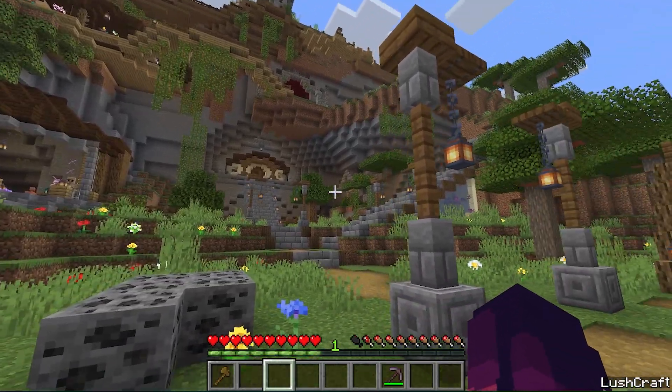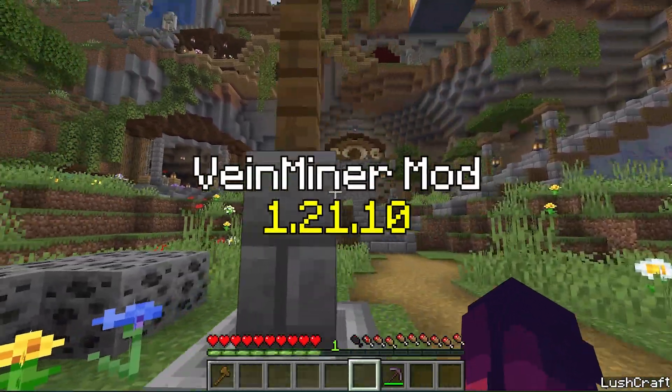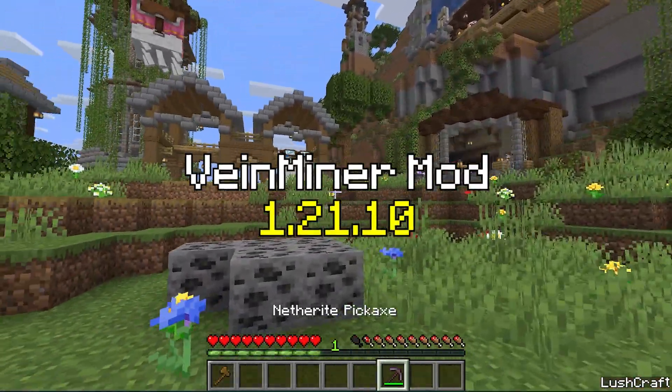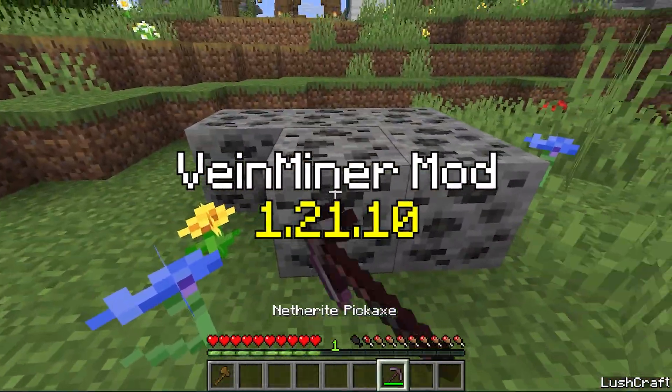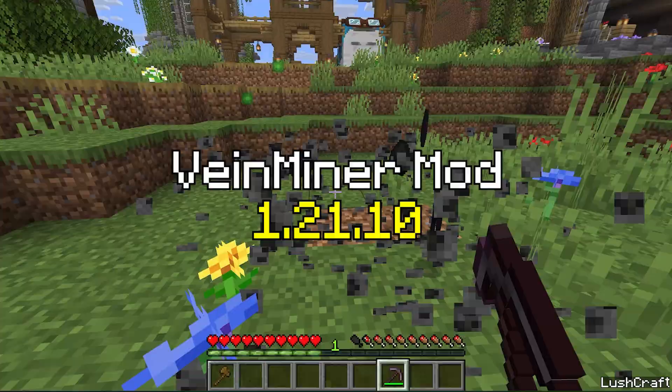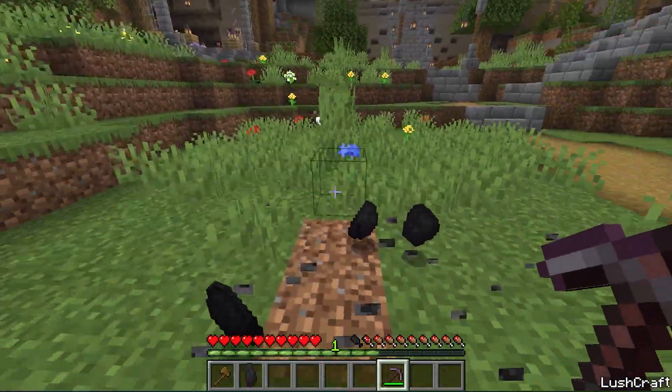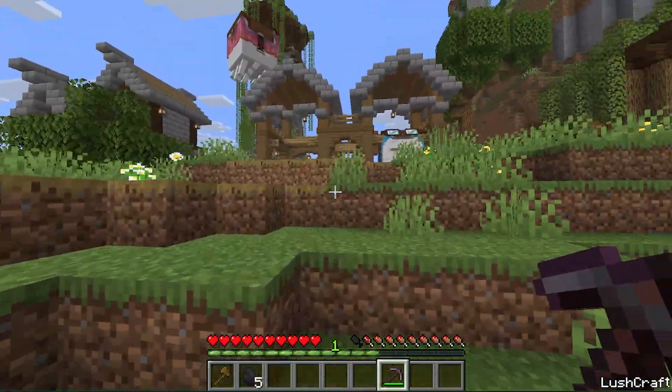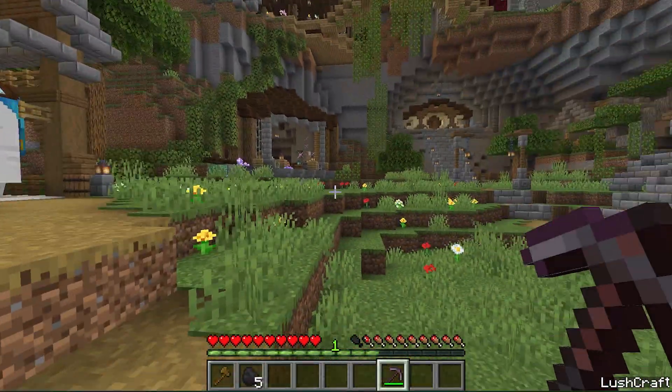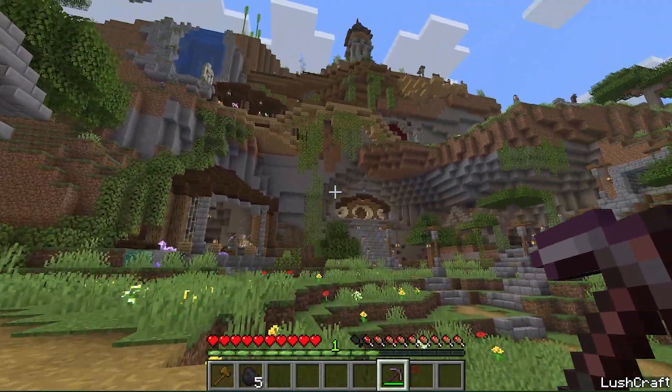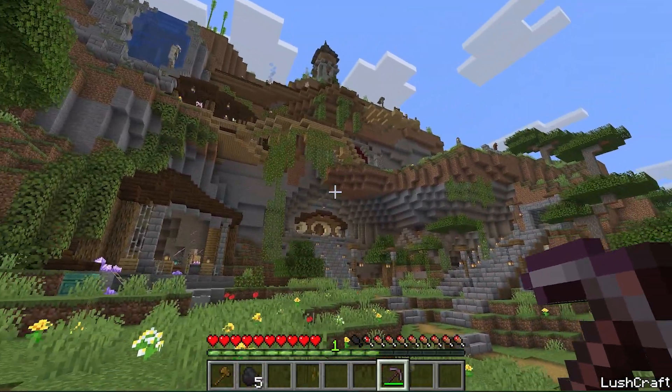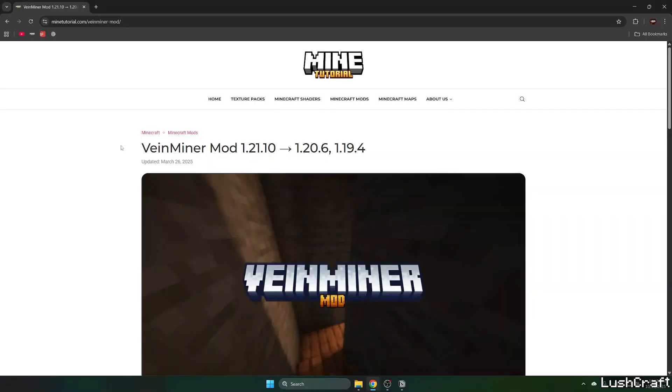Hey guys, let me show you how to download and install the Veinminer mod in Minecraft 1.21.10. But before we begin, please make sure you subscribe to my channel and like this video. Let's go.